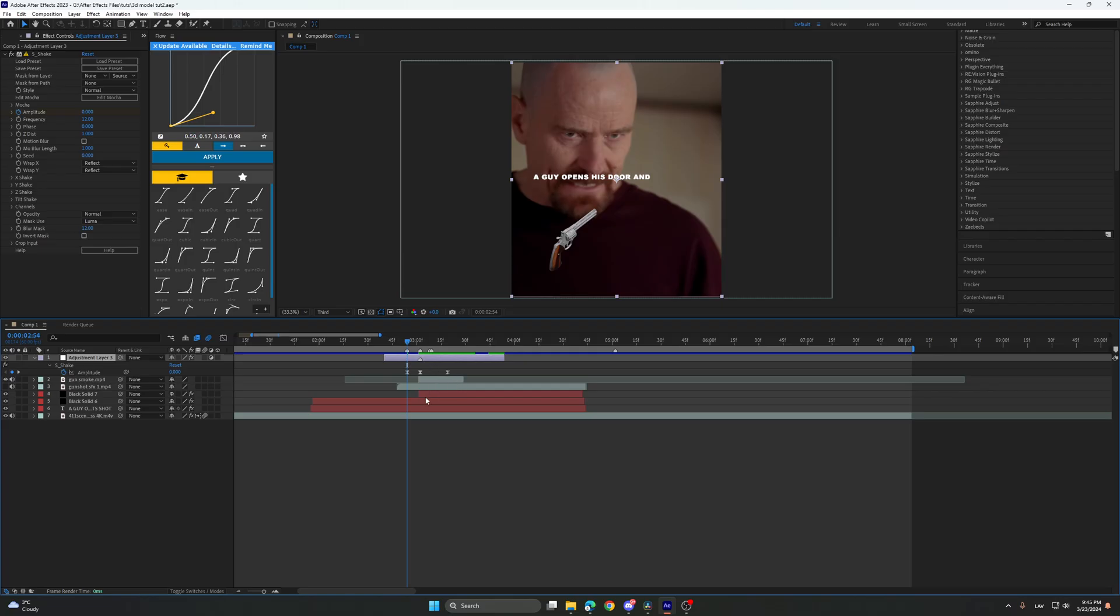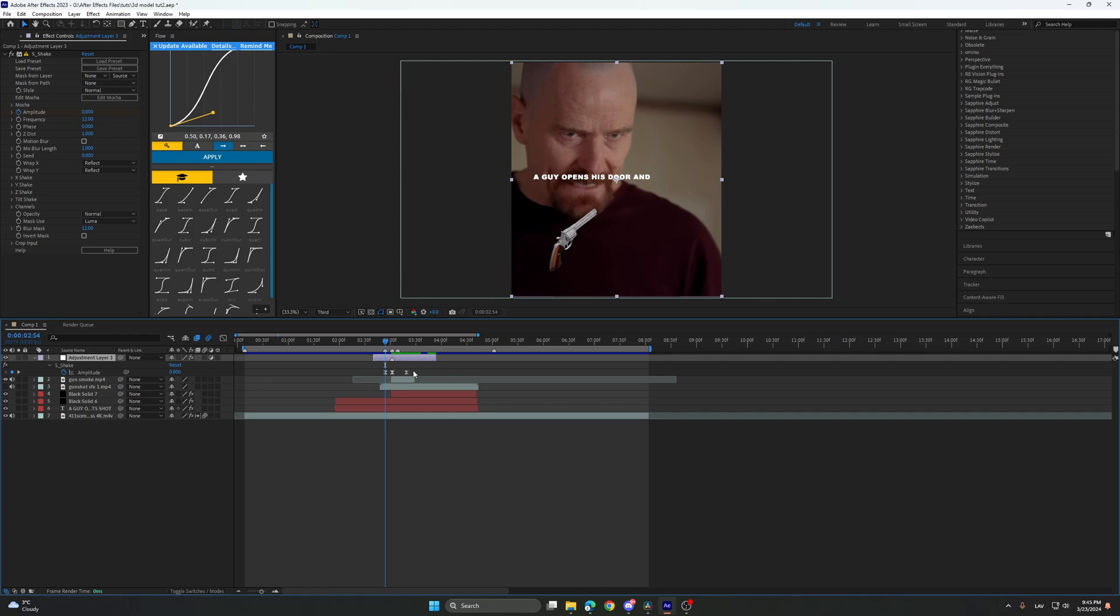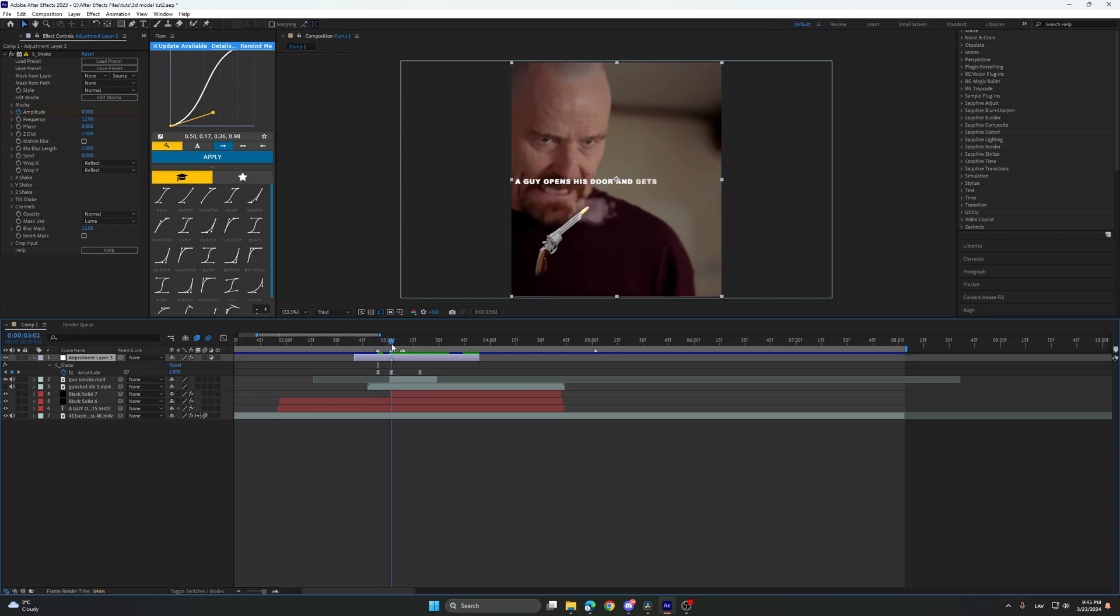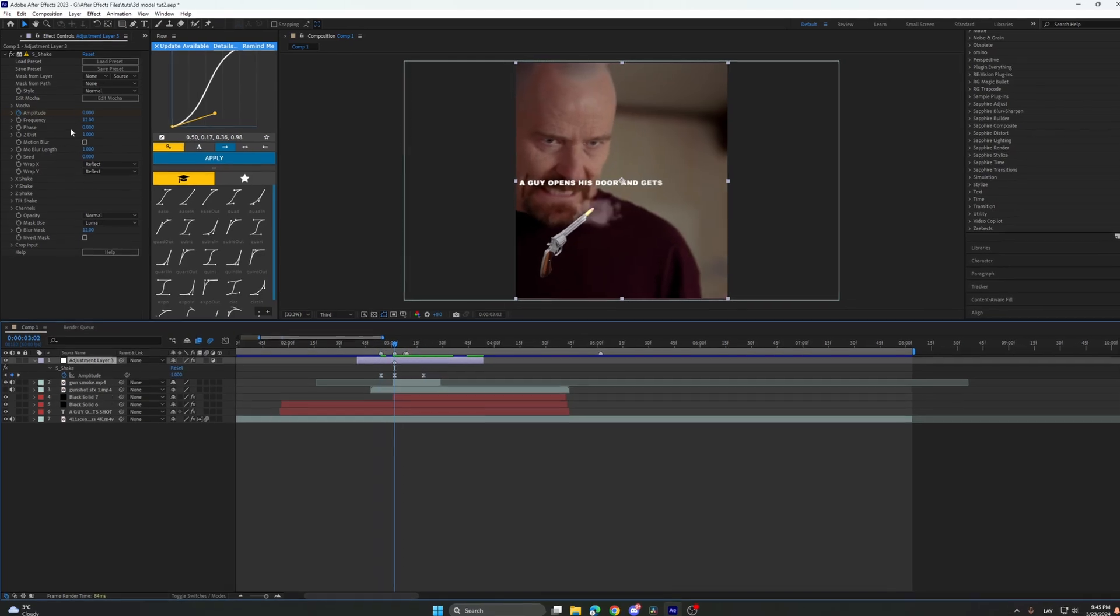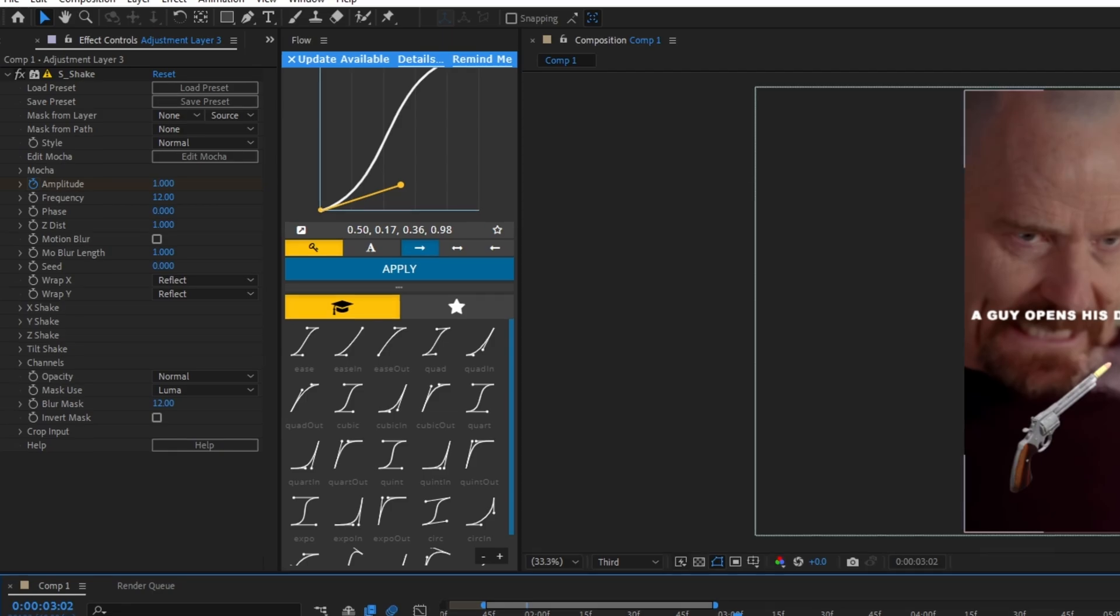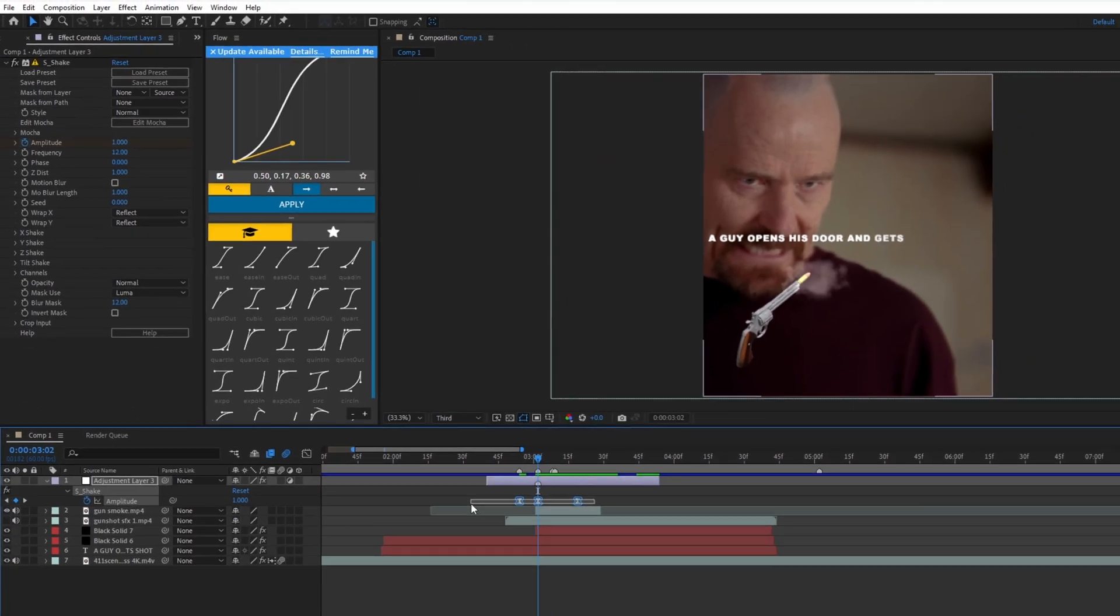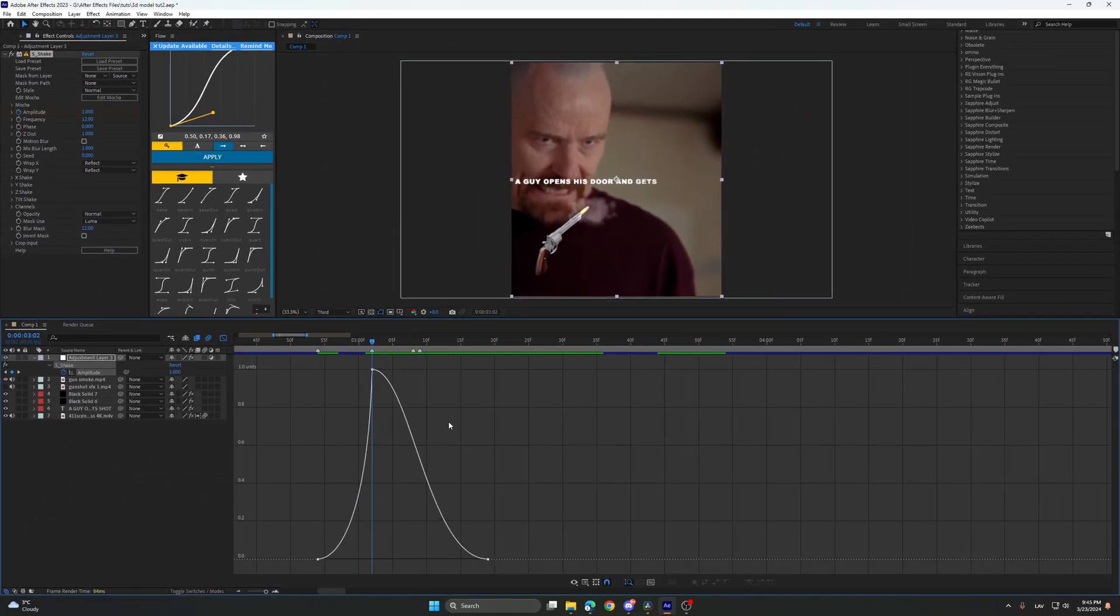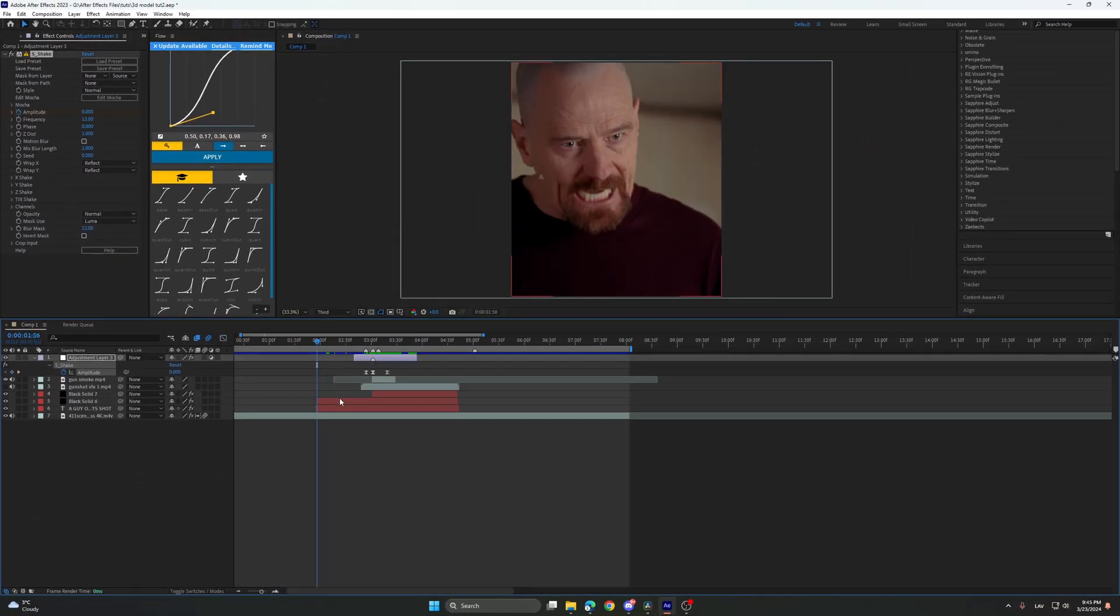The shake part, you just add the adjustment clip. You put three keyframes, on the first you put zero, second one, and third zero. And these are the settings. So in the graphs, you just do like this.